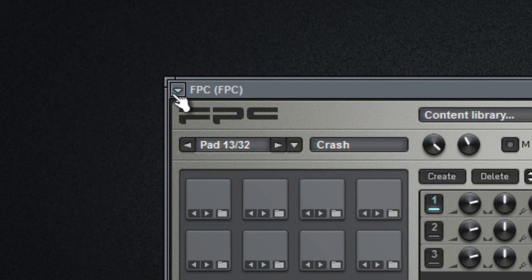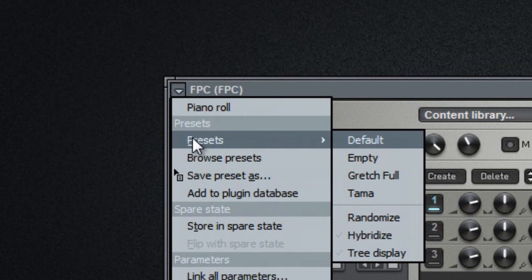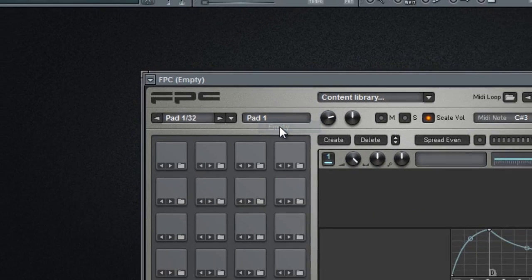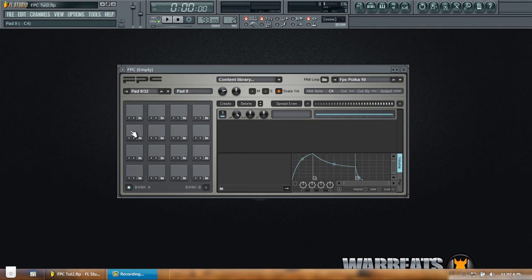In order to do that you go here, you go to presets and select empty. That means the pad will be completely empty which will enable you to add your own sounds.